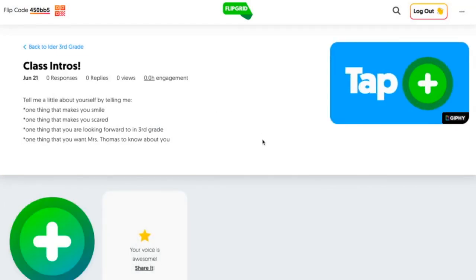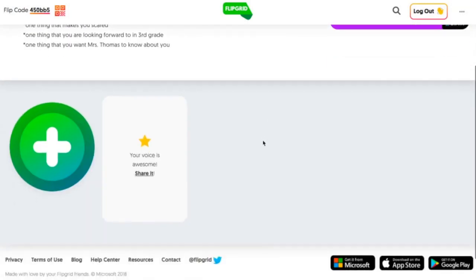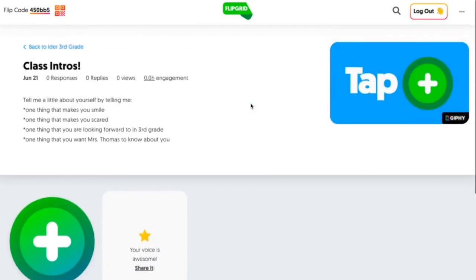And here we are at our flip topic, and we're ready to begin adding our student voice.